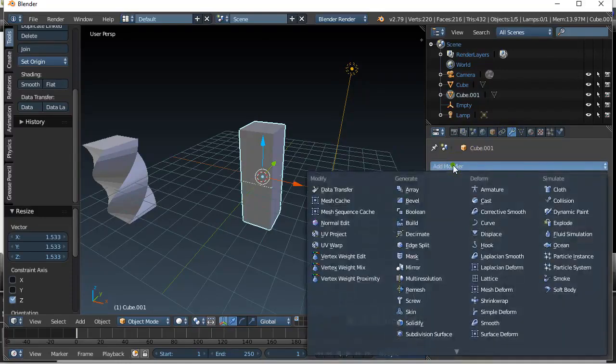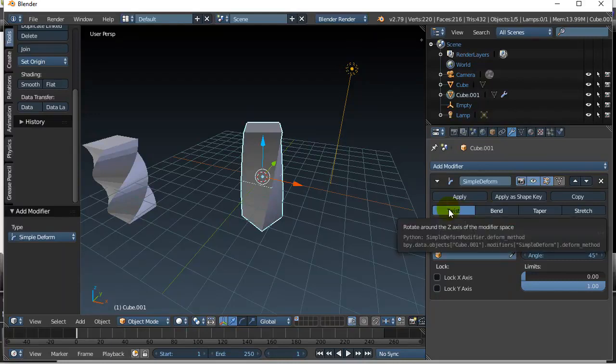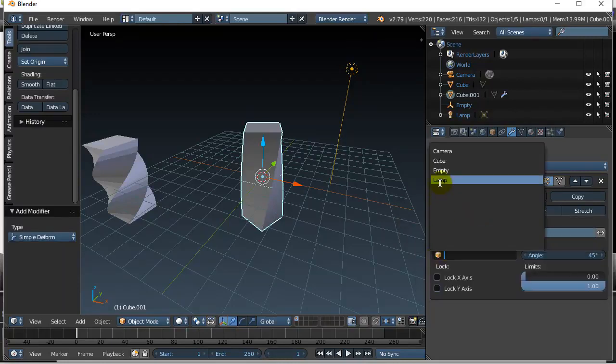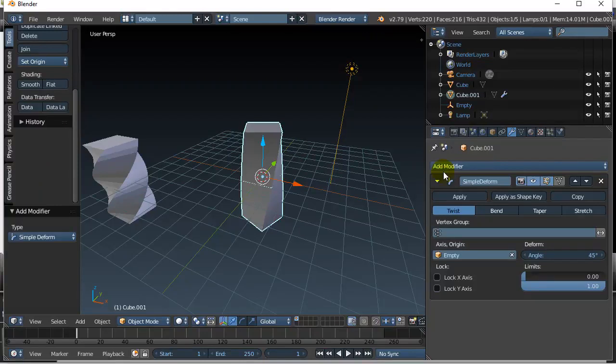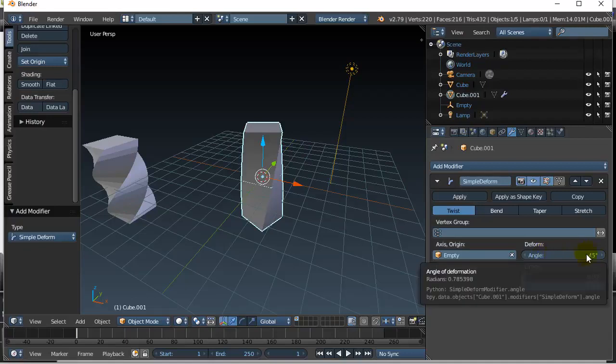So modifier, add. Let's go for simple deform. Twist is the default one. There's another video, by the way, on bend, which is a nice one to use. And then it asks us here what axis. Let's use the empty. And you'll see the purpose of that. Now you'll see this little bit of twisting right from the start. Angle 45.